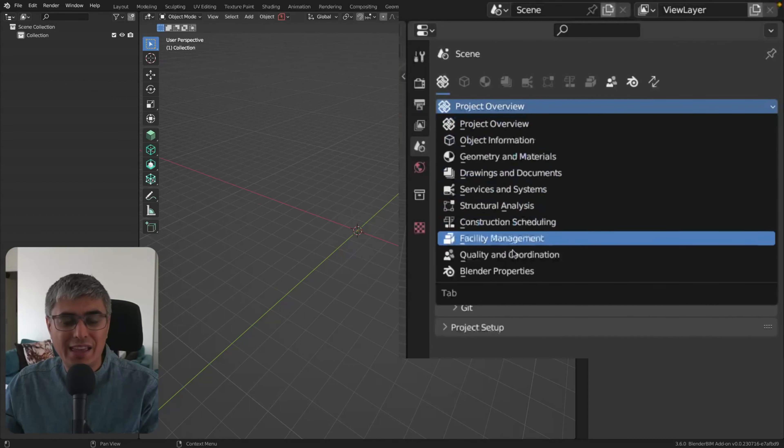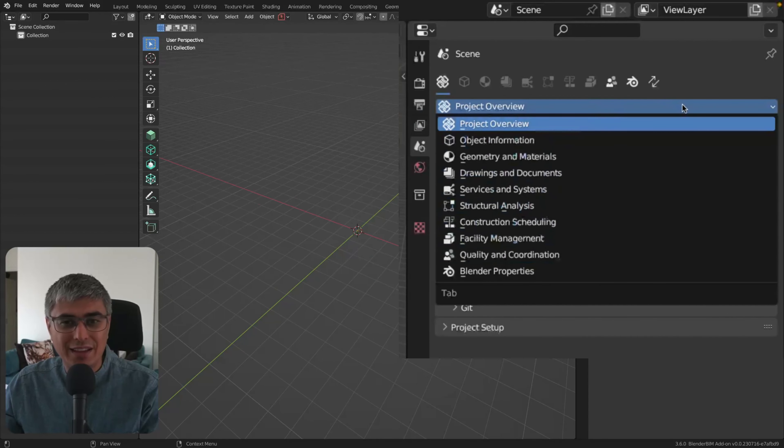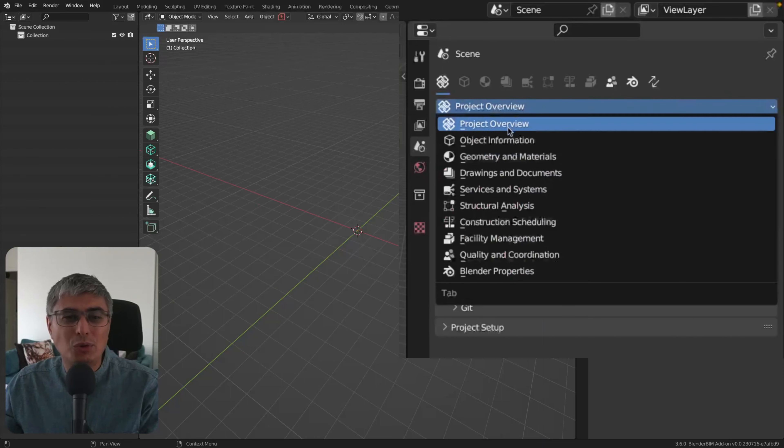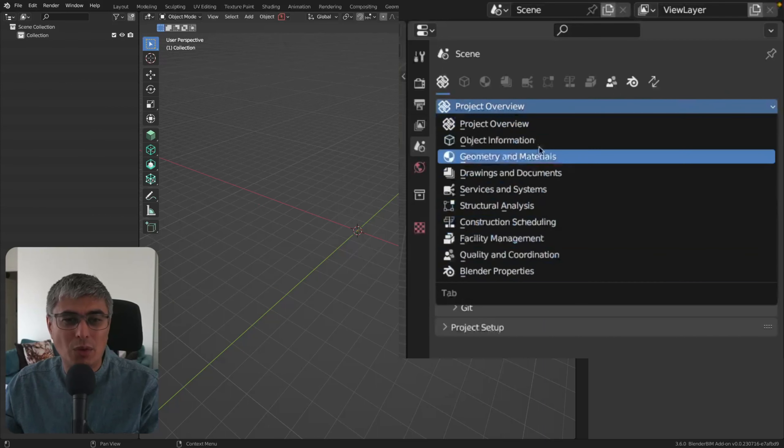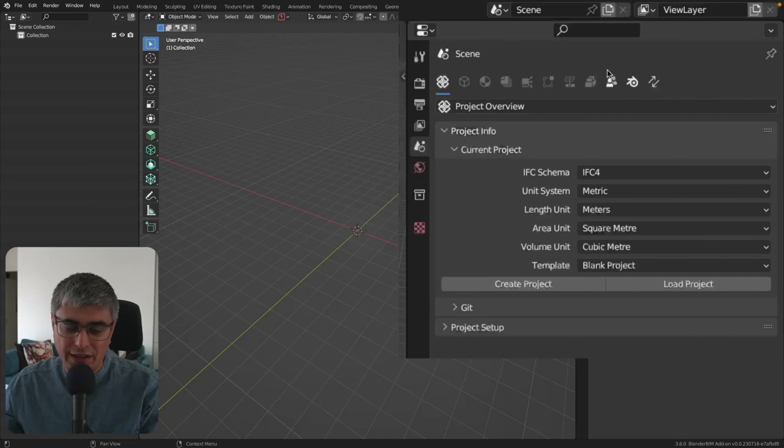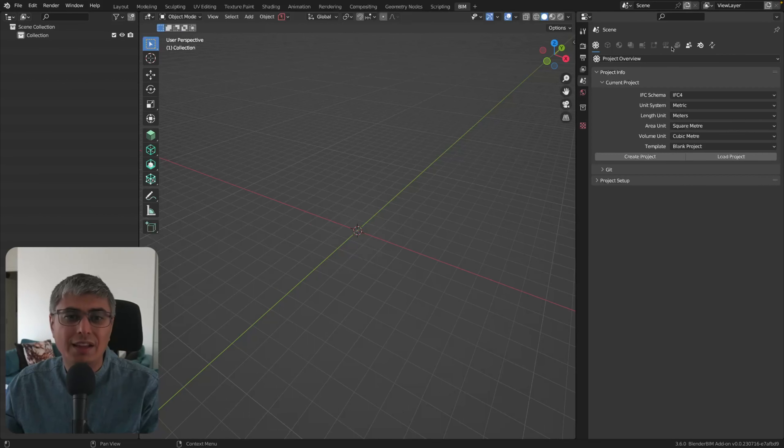You can just choose by going here in this list, clicking on this text right here, and you'll be able to go to whatever you want. As you can see, by default, before you create or load an IFC model, you will not be able to see this because you cannot use this.